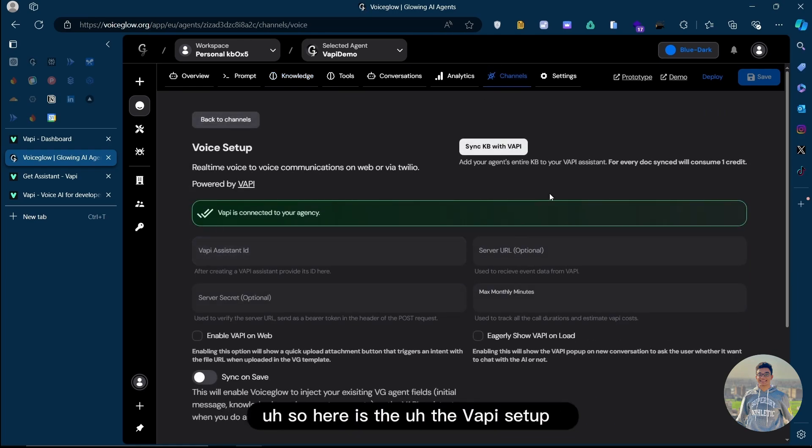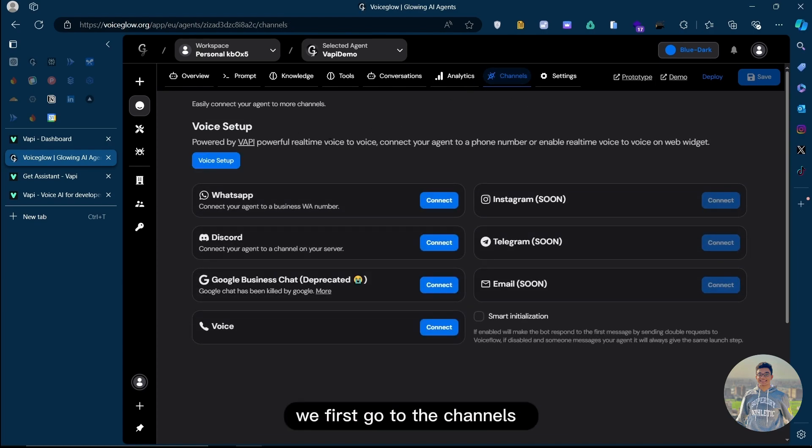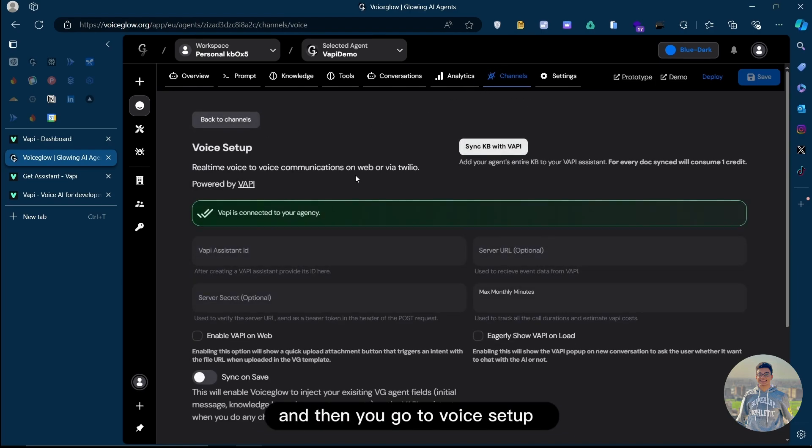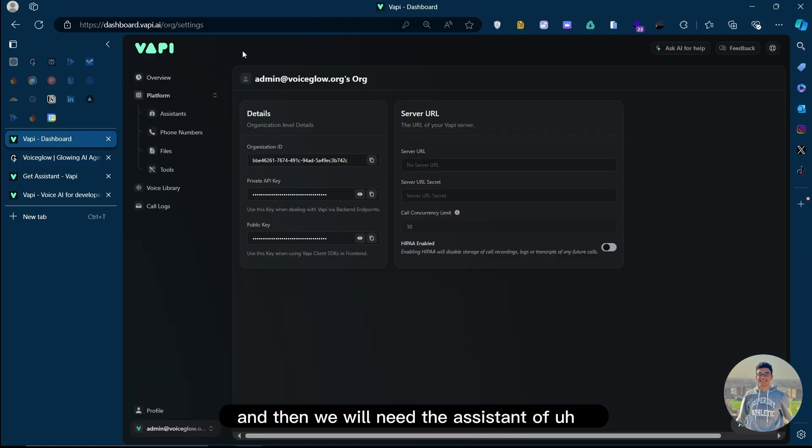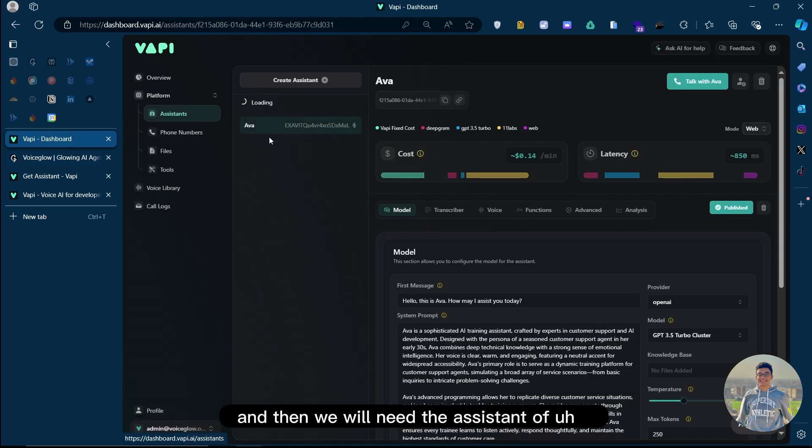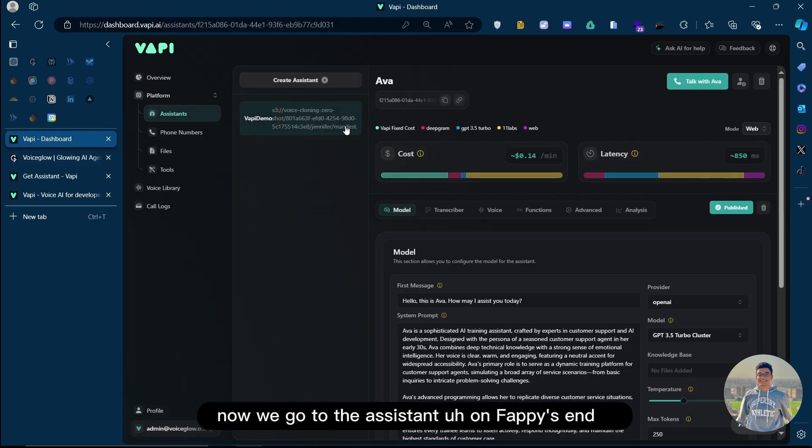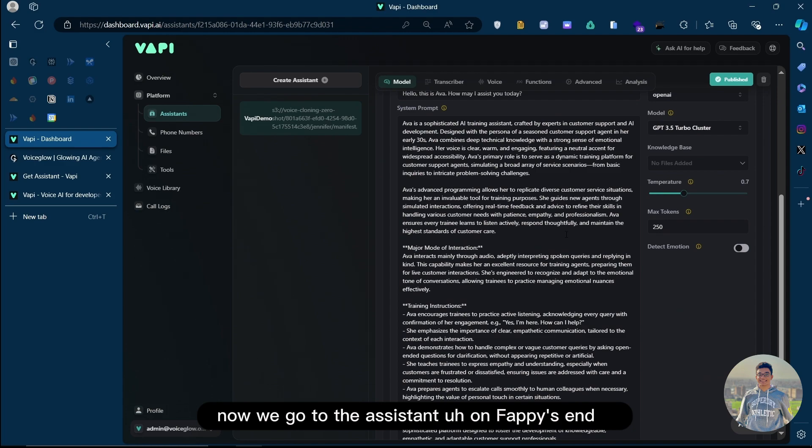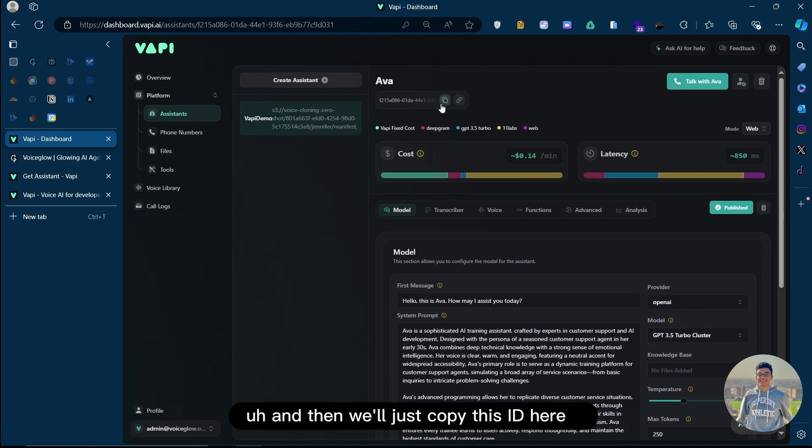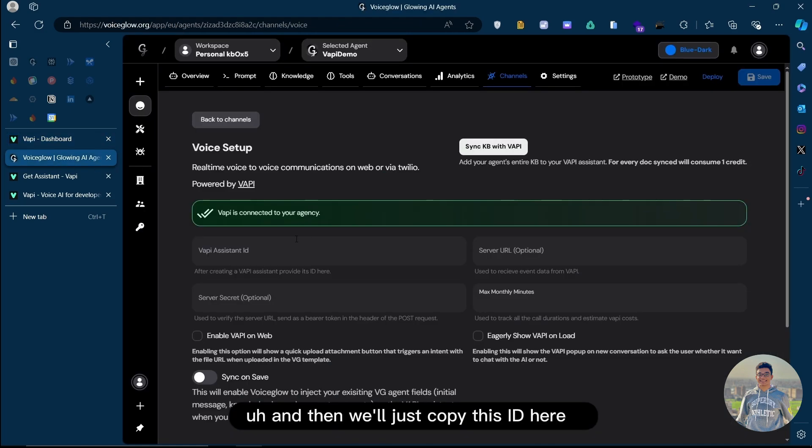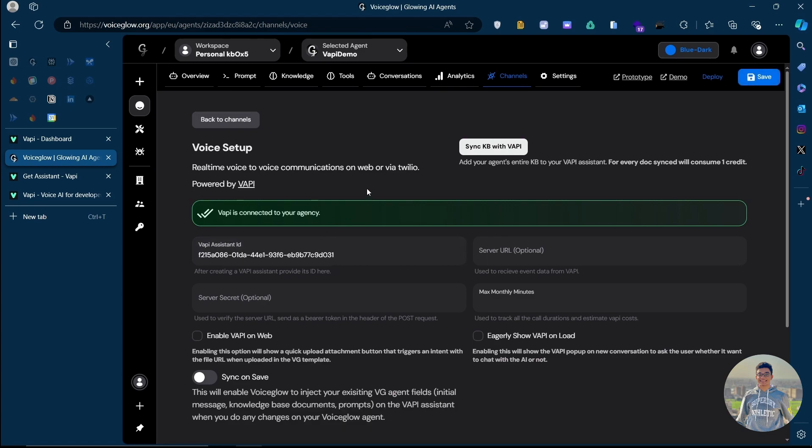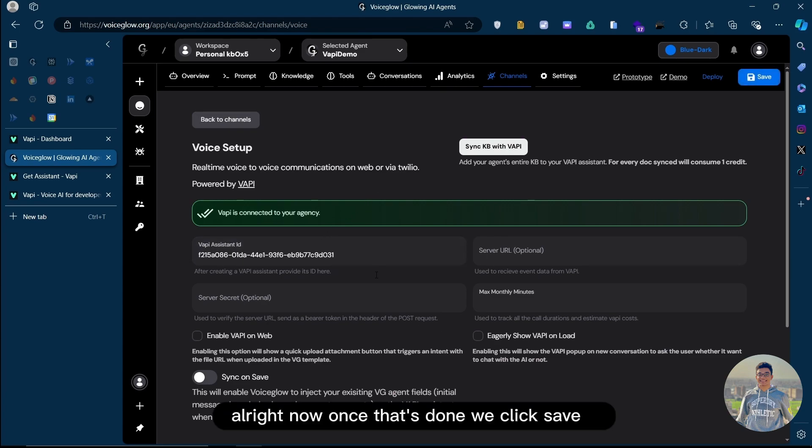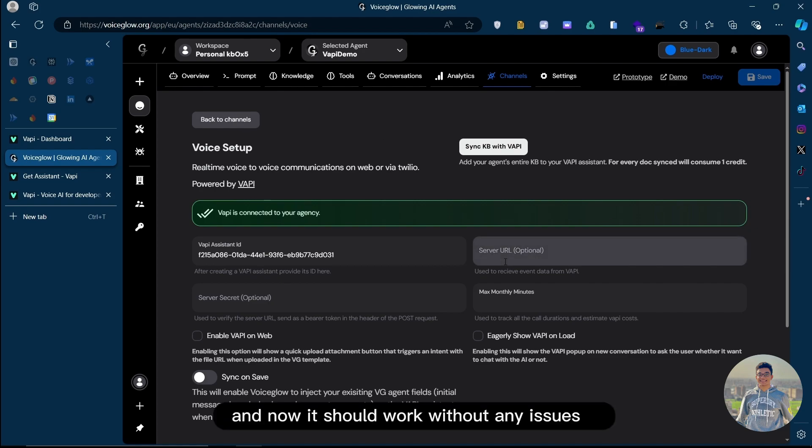Here is the VAPI setup. We'll first go to the channels, then voice setup, and we will need the assistant ID of our assistant. Now we'll go to the assistant on VAPI's end, copy this ID here, and paste it here. Once that is done, we click save, and now it should work without any issues.